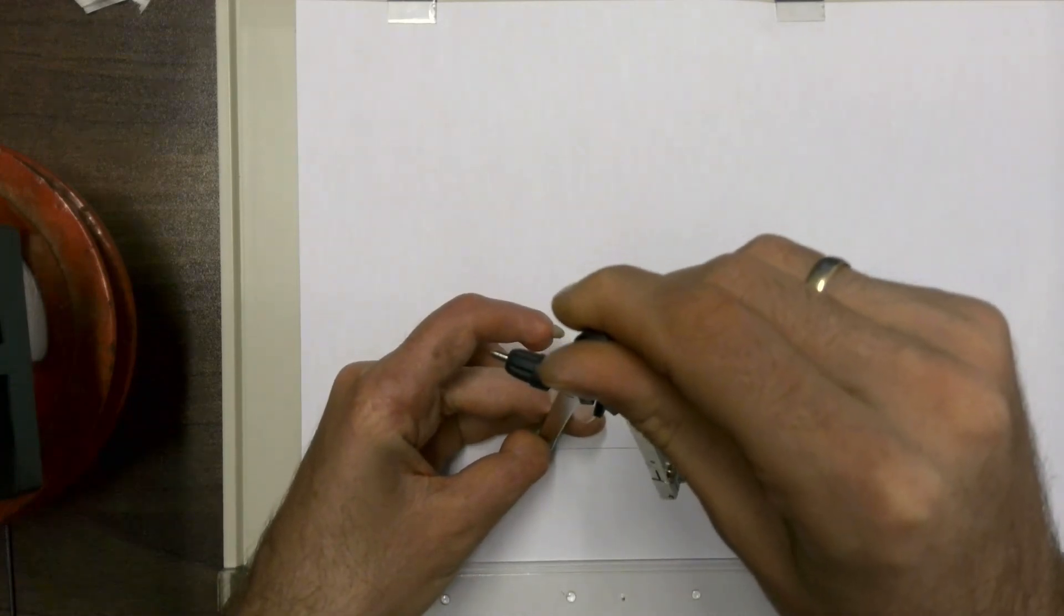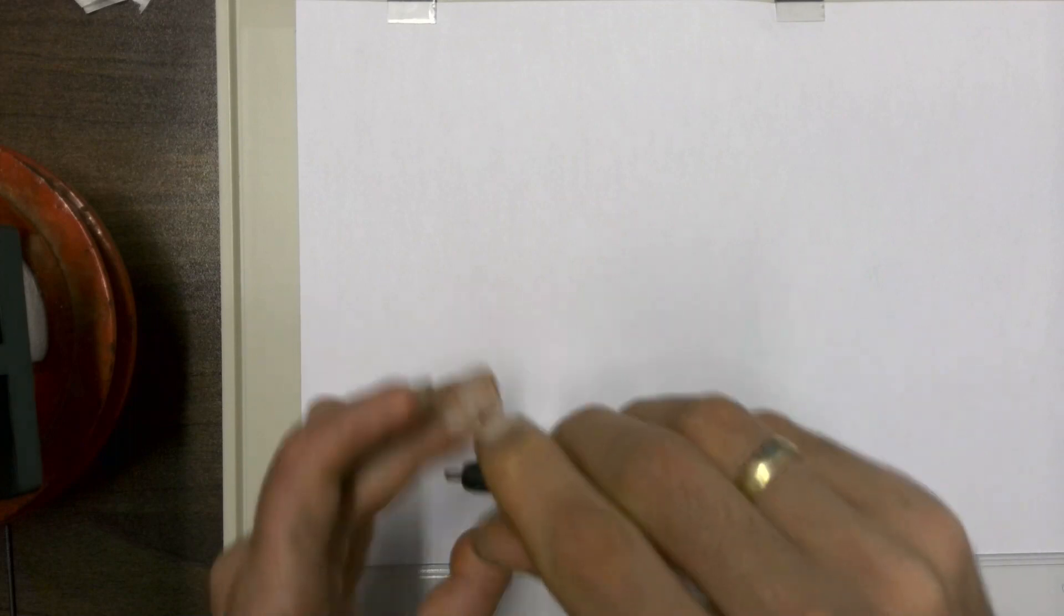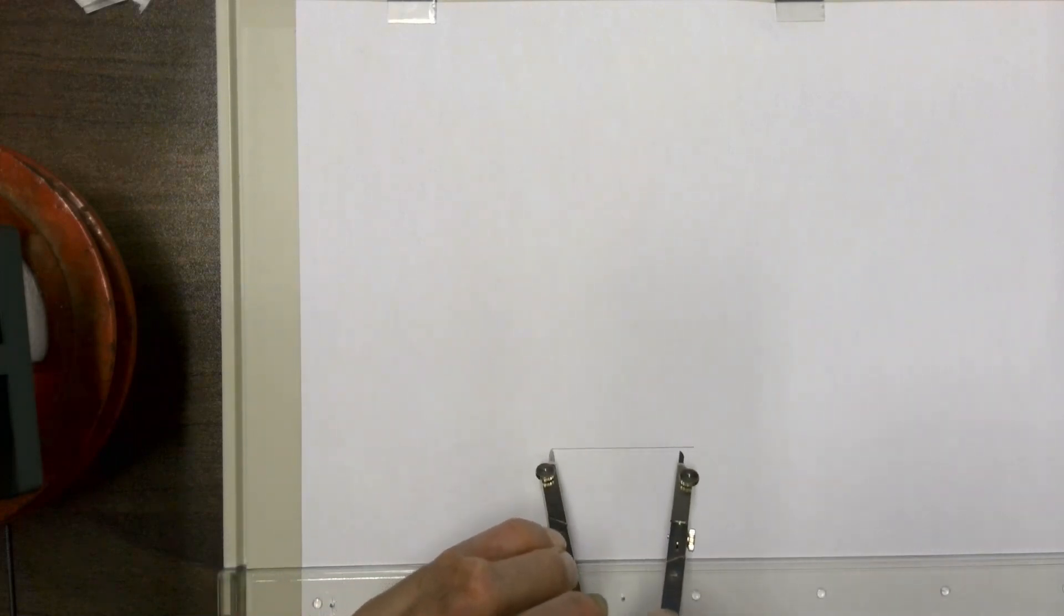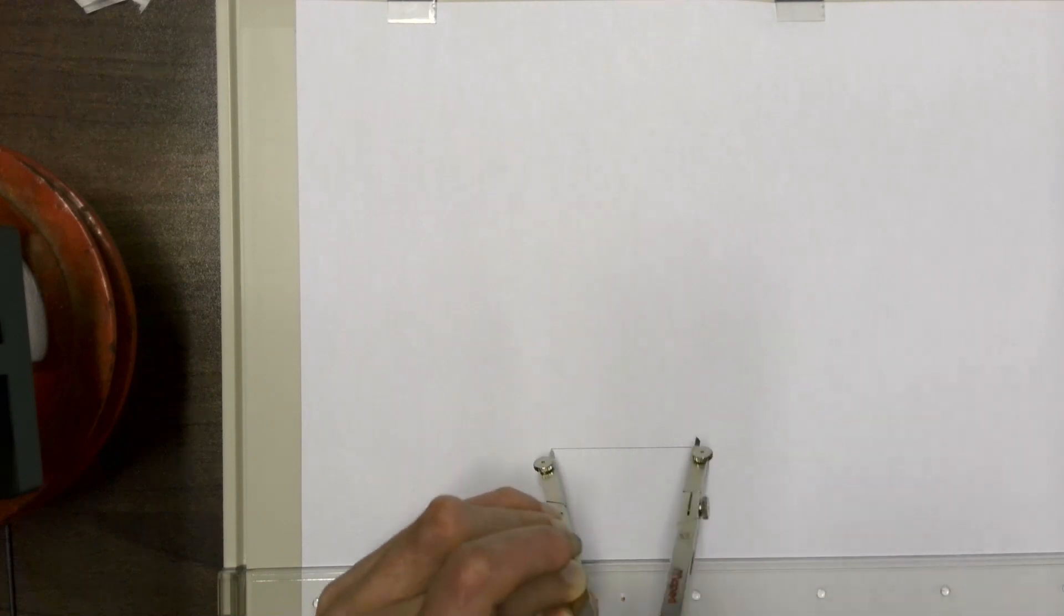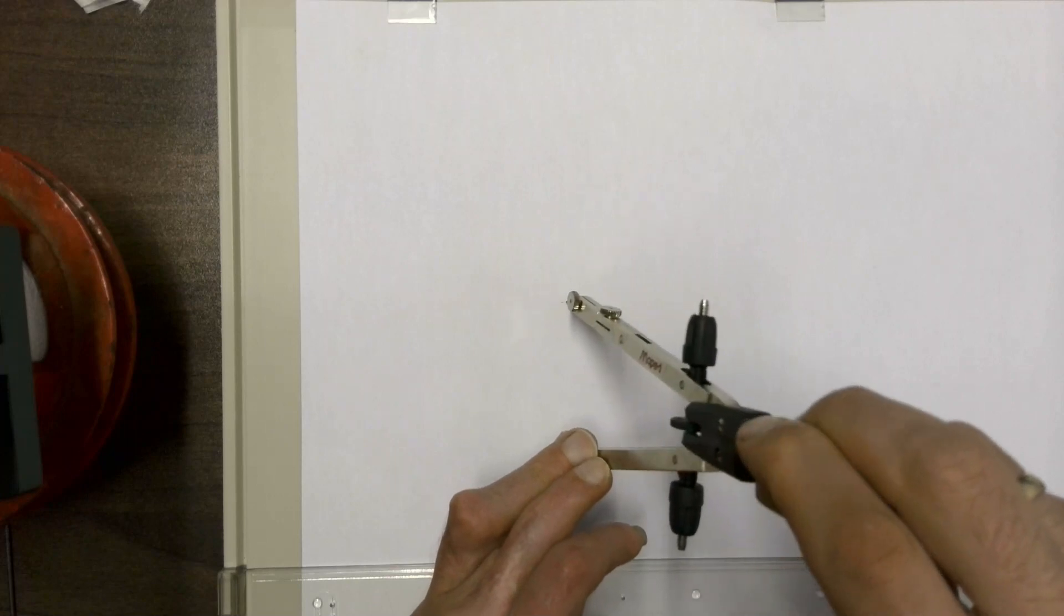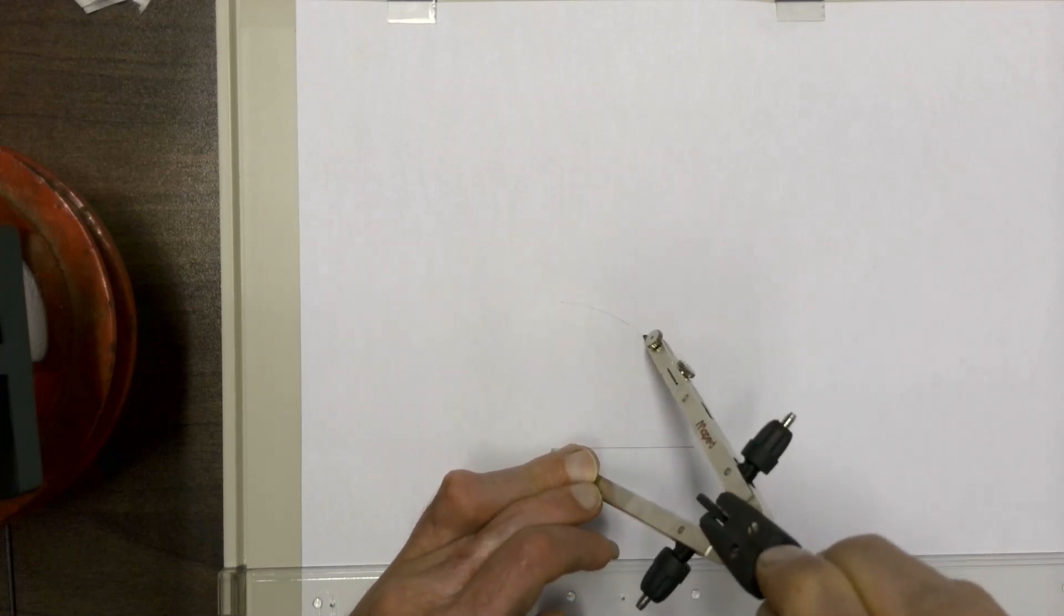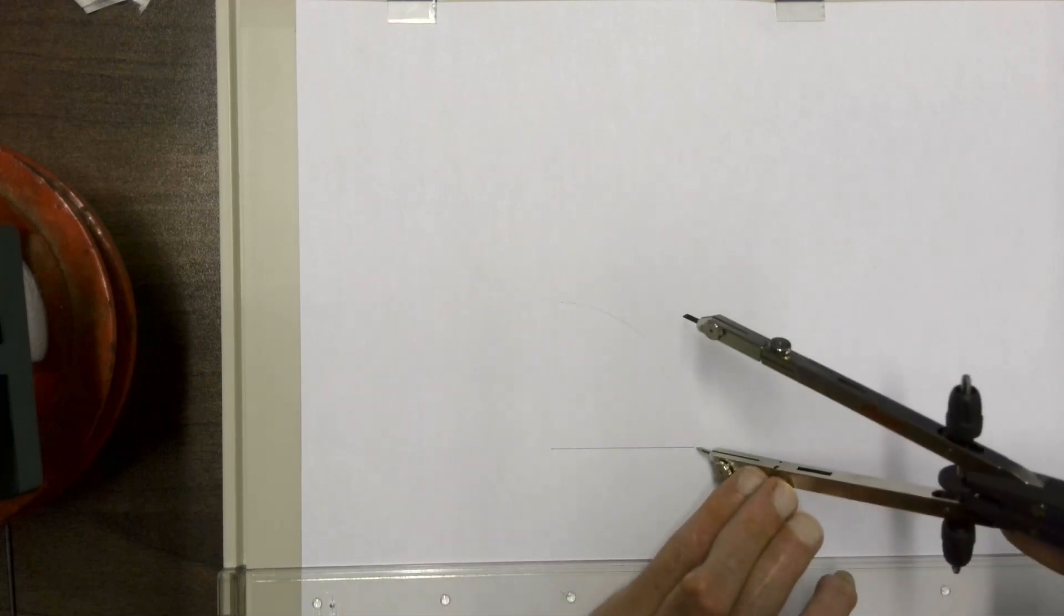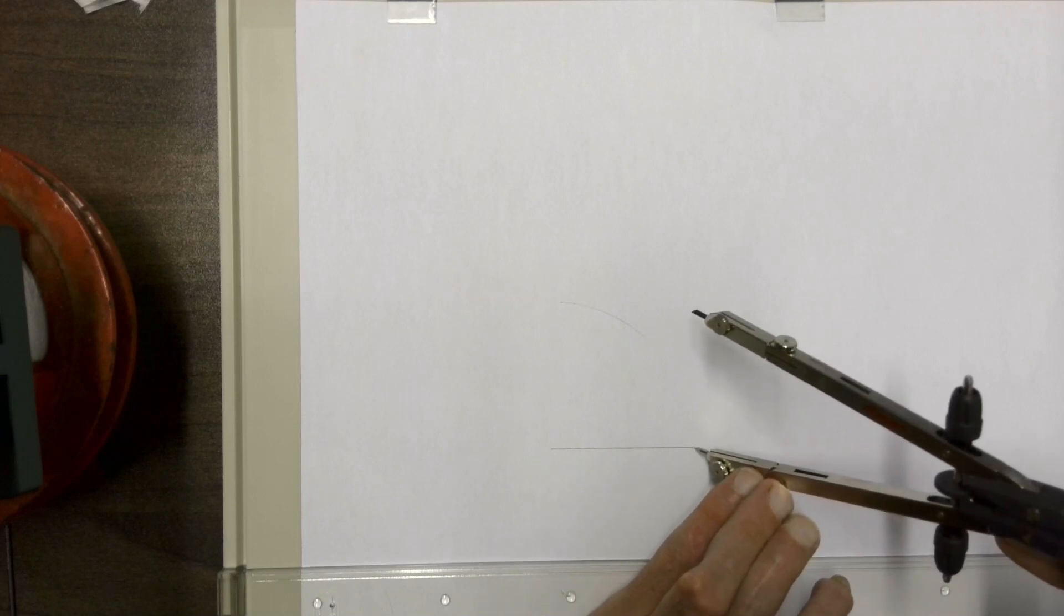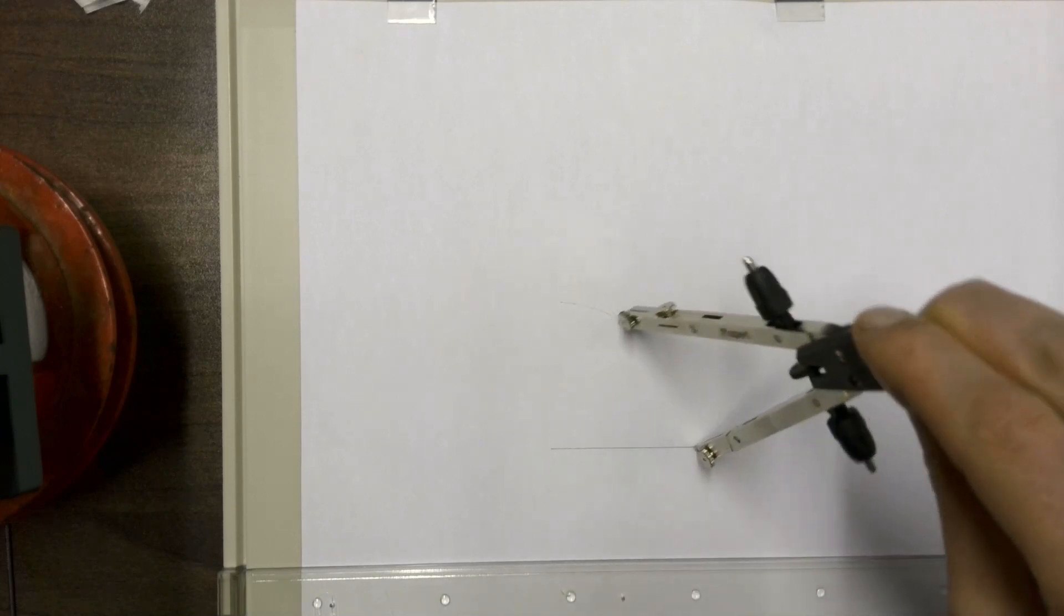By placing your compass point on the end of your baseline, opening it up to make sure it's the same length as your baseline, and then we're going to draw an arc at the top. Move our compass along to the other end of the baseline and we're going to draw another arc.